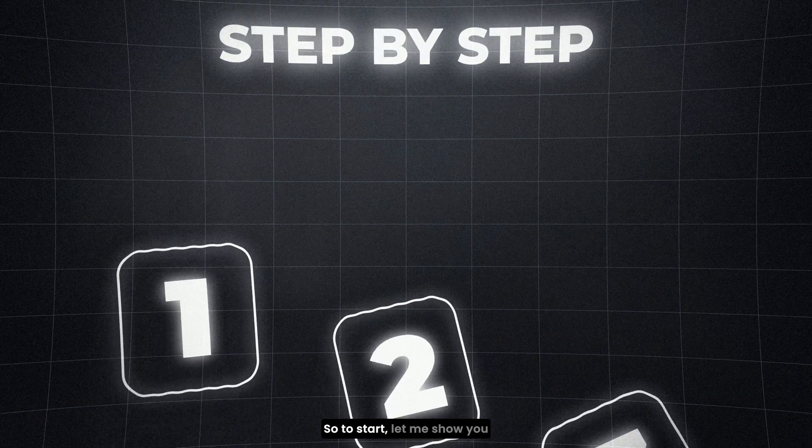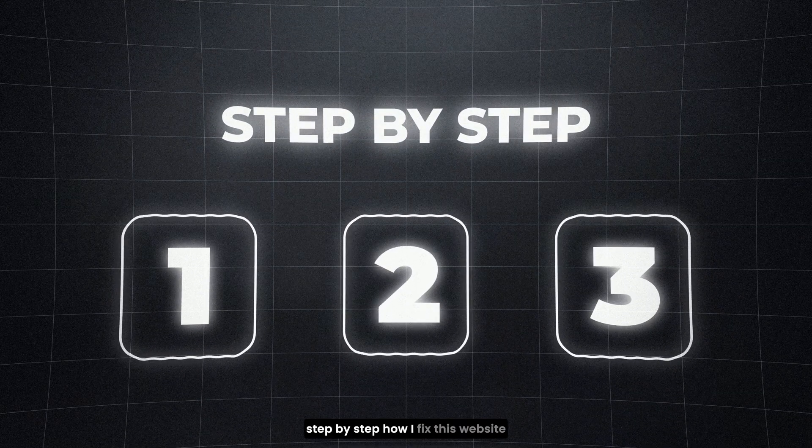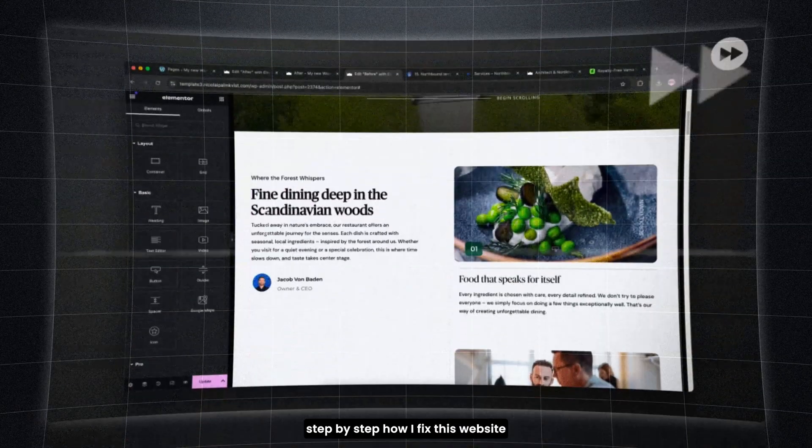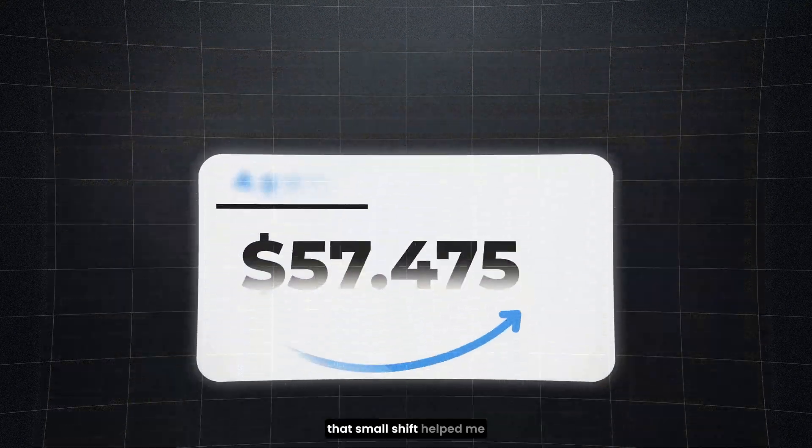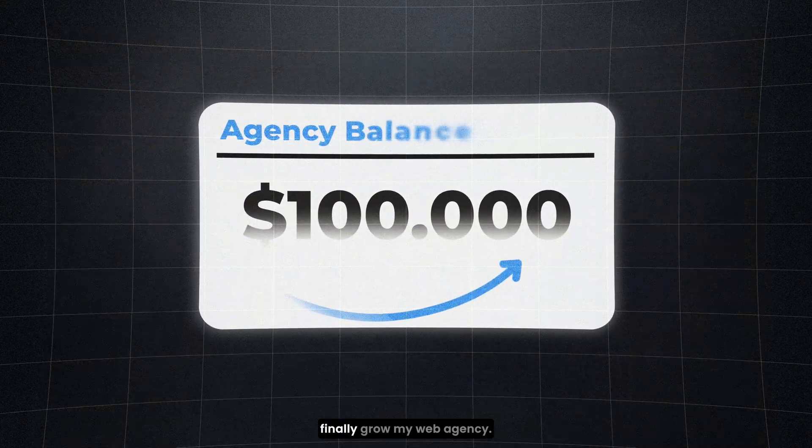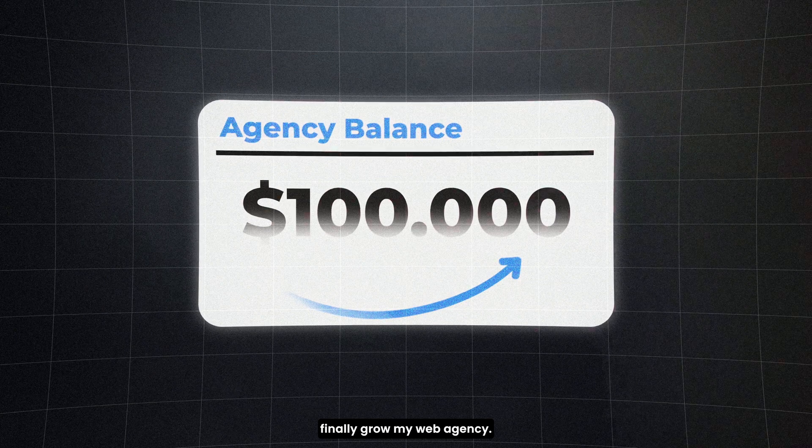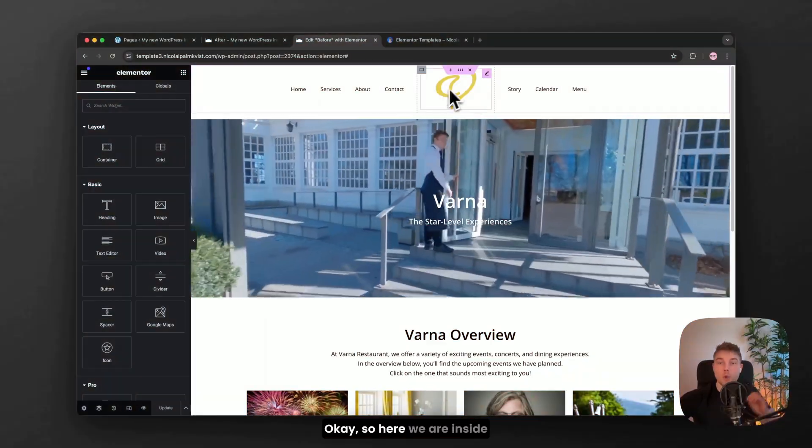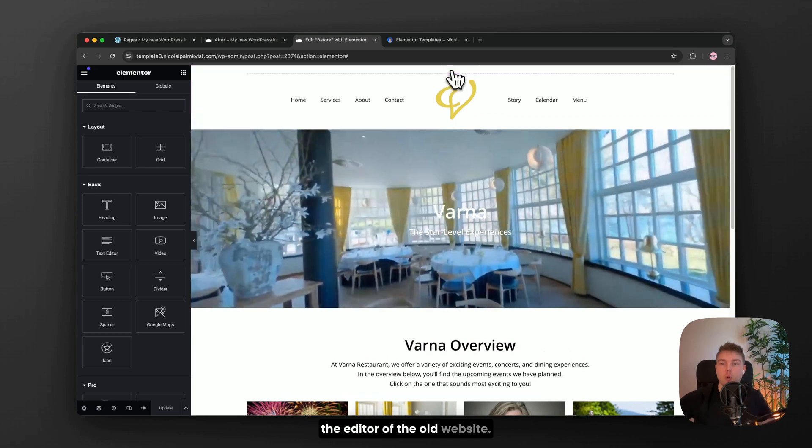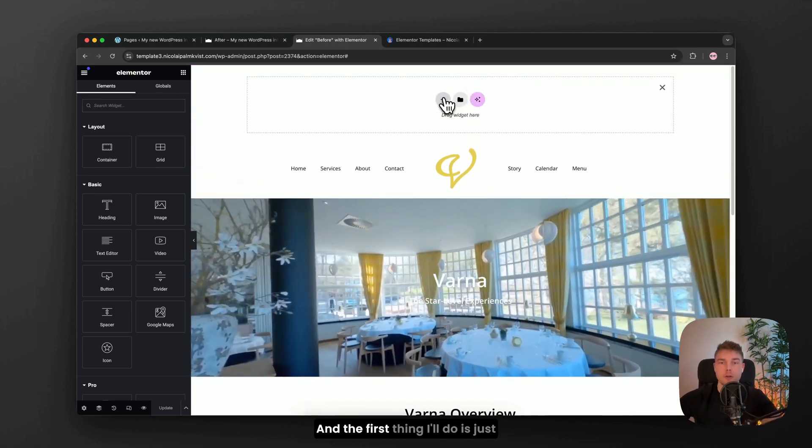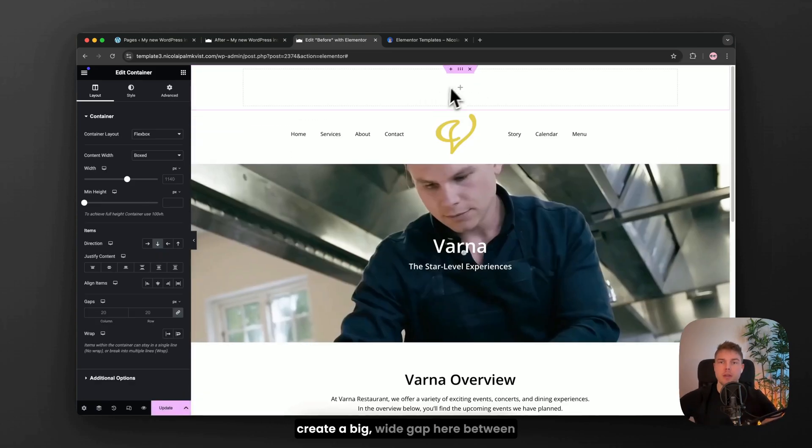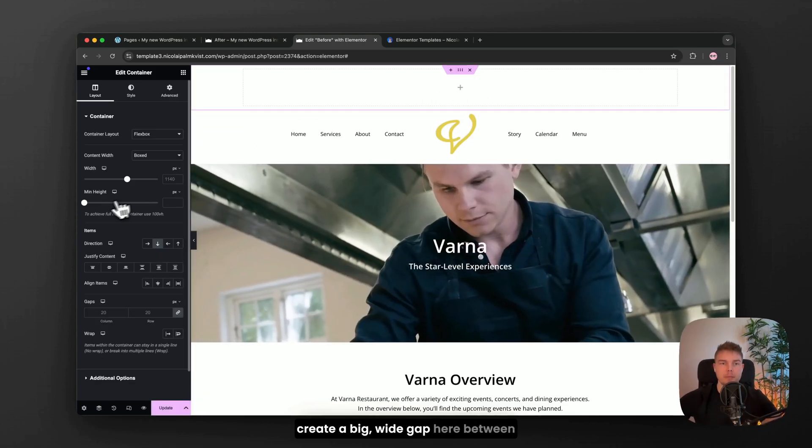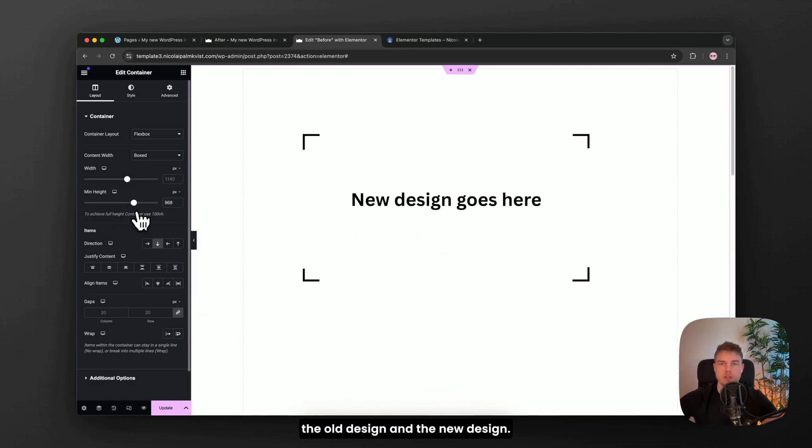So to start, let me show you step by step how I fixed this website in minutes and how that small shift helped me finally grow my web agency. Okay, so here we are inside the editor of the old website and the first thing I'll do is just create a big wide gap here between the old design and the new design.